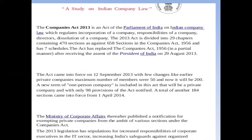The 2013 Act has 470 sections as against 658 sections in the Companies Act 1956, and has seven schedules as against 14 schedules. The act replaced the Companies Act 1956 in a partial manner after receiving the assent of the President of India on 29th August 2013. The act came into force on 12th September 2013. Some key changes include: the maximum number of members in a private company was increased from 50 to 200, and a new concept of one-person company was introduced, which would be classified as a private company.